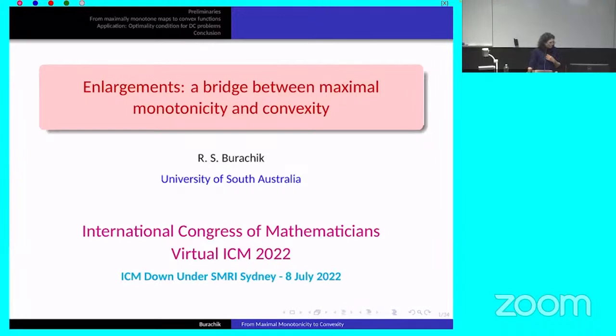So it's great to have Regina today talking about enlargements as a bridge between maximal monotone operators and convexity. Thank you very much, Regina.